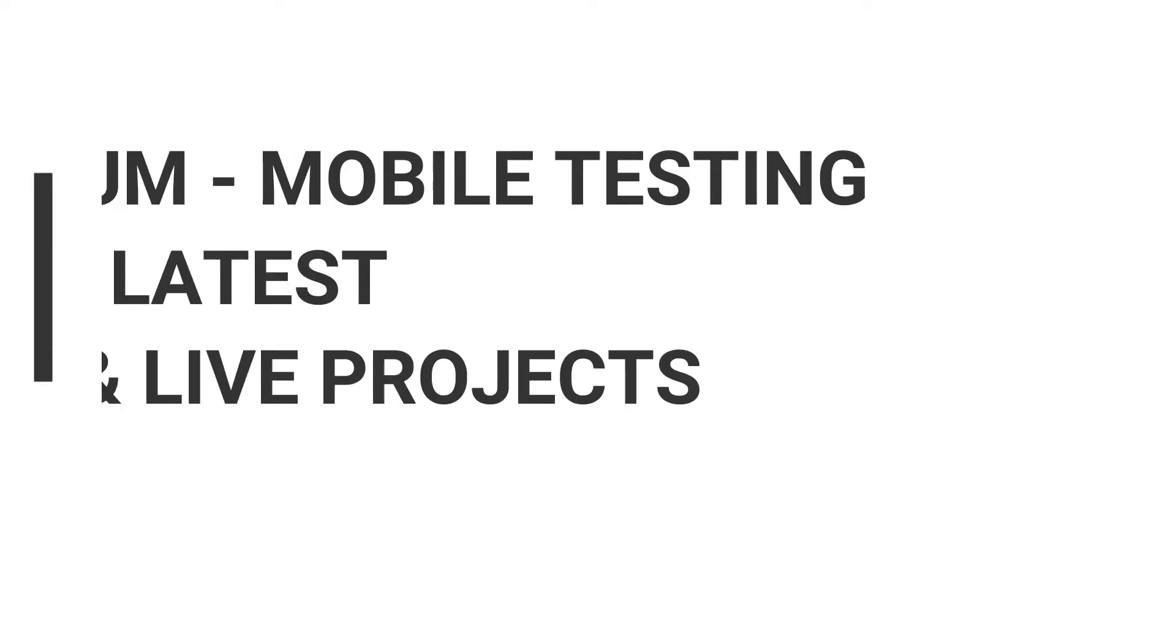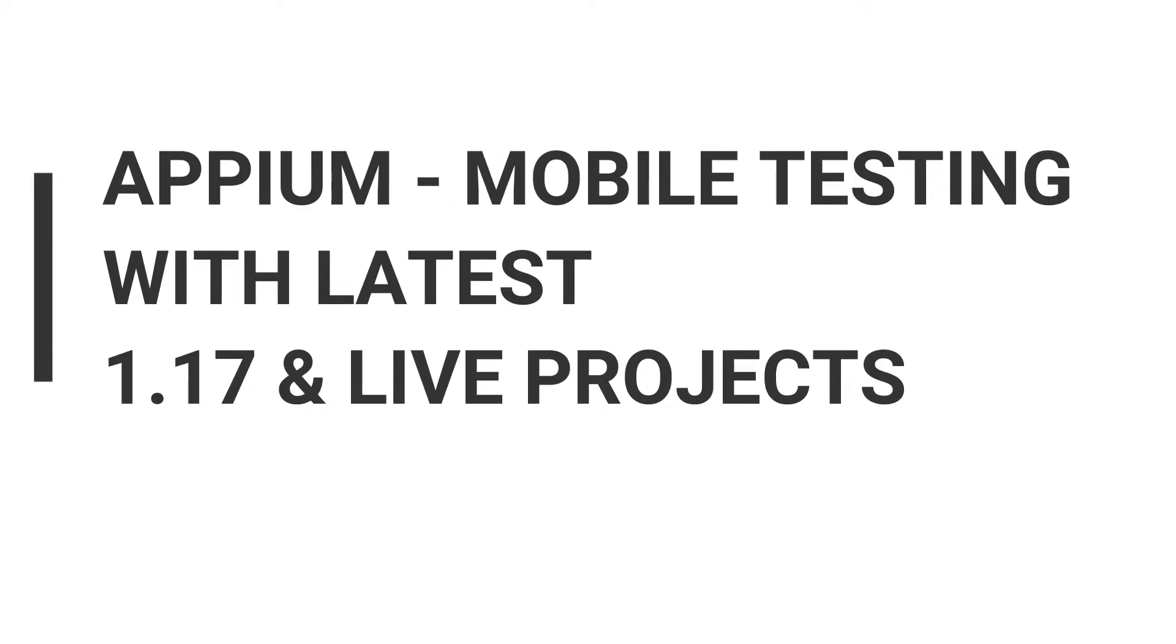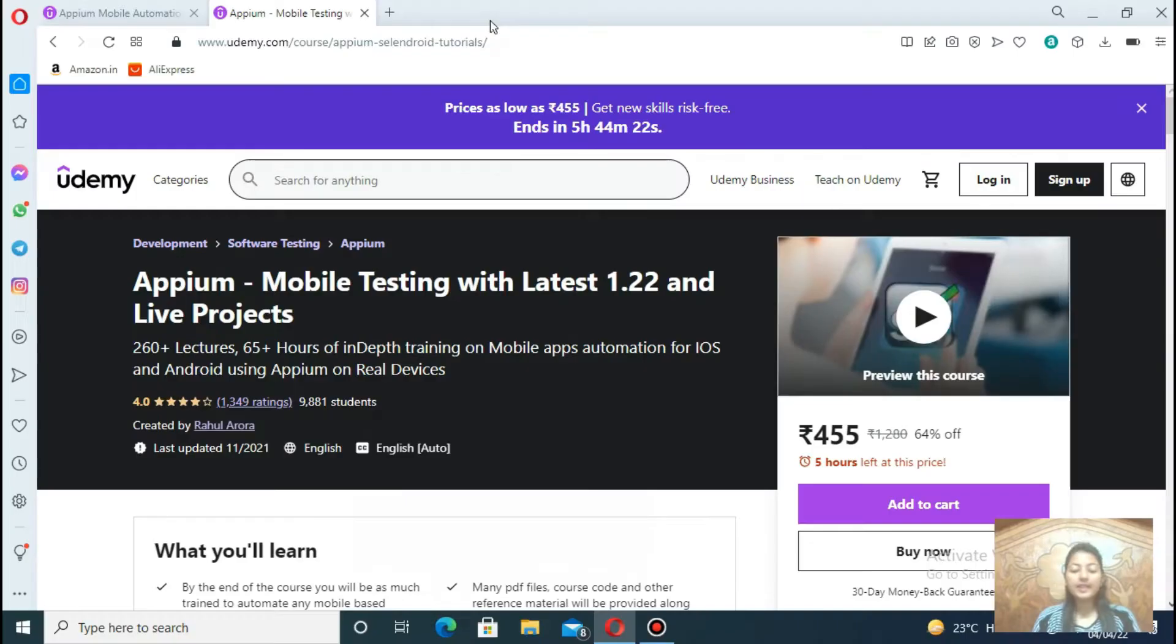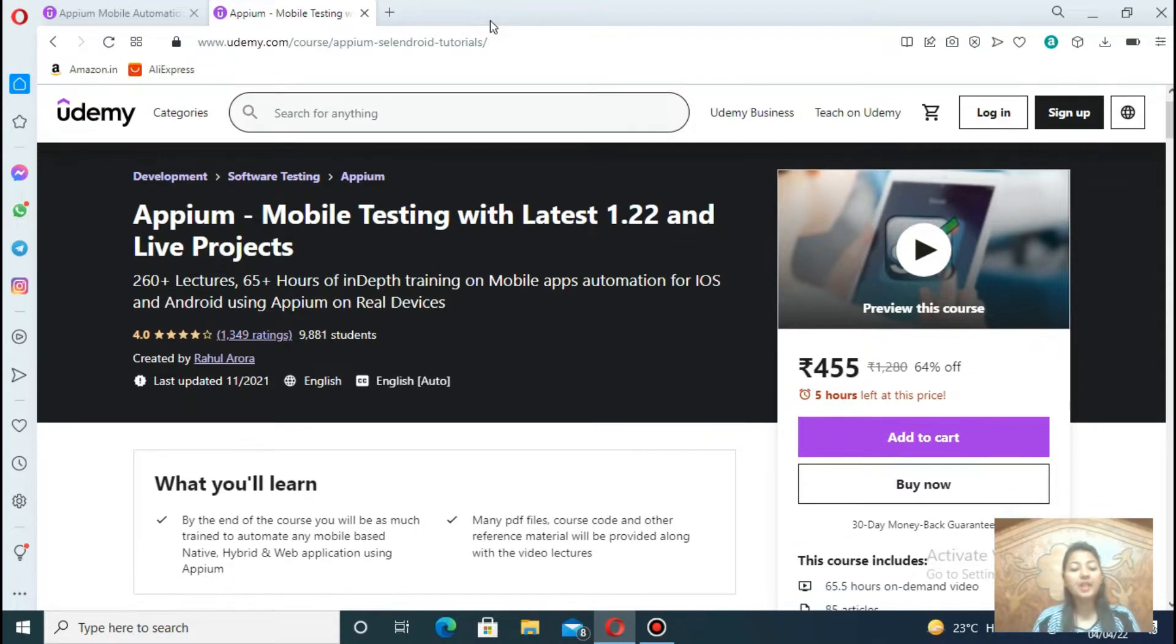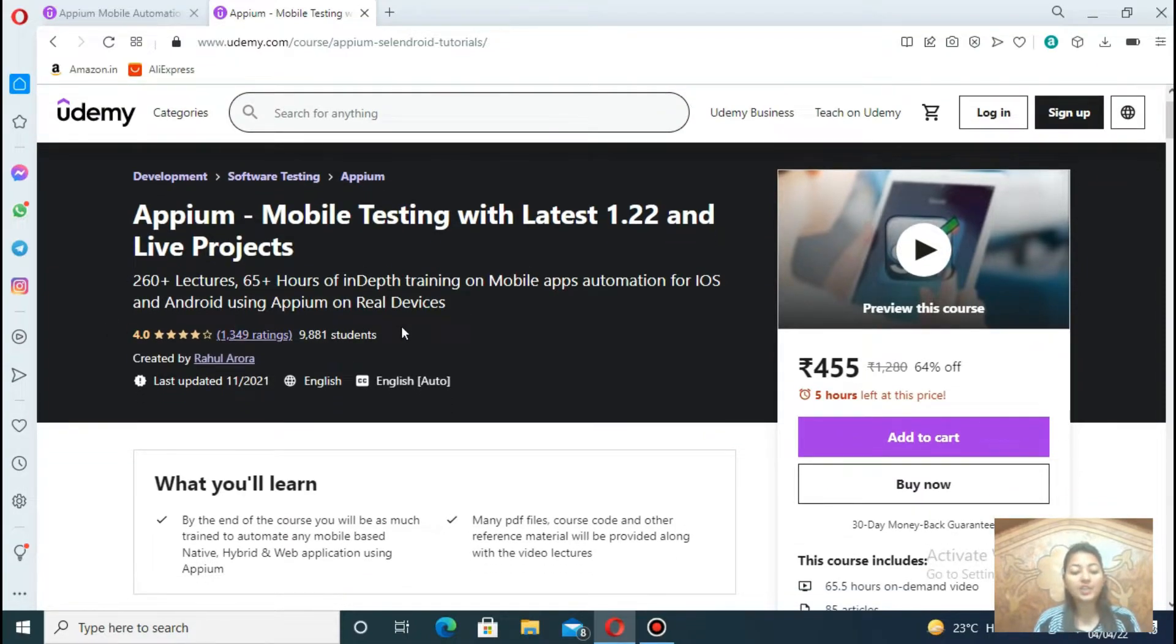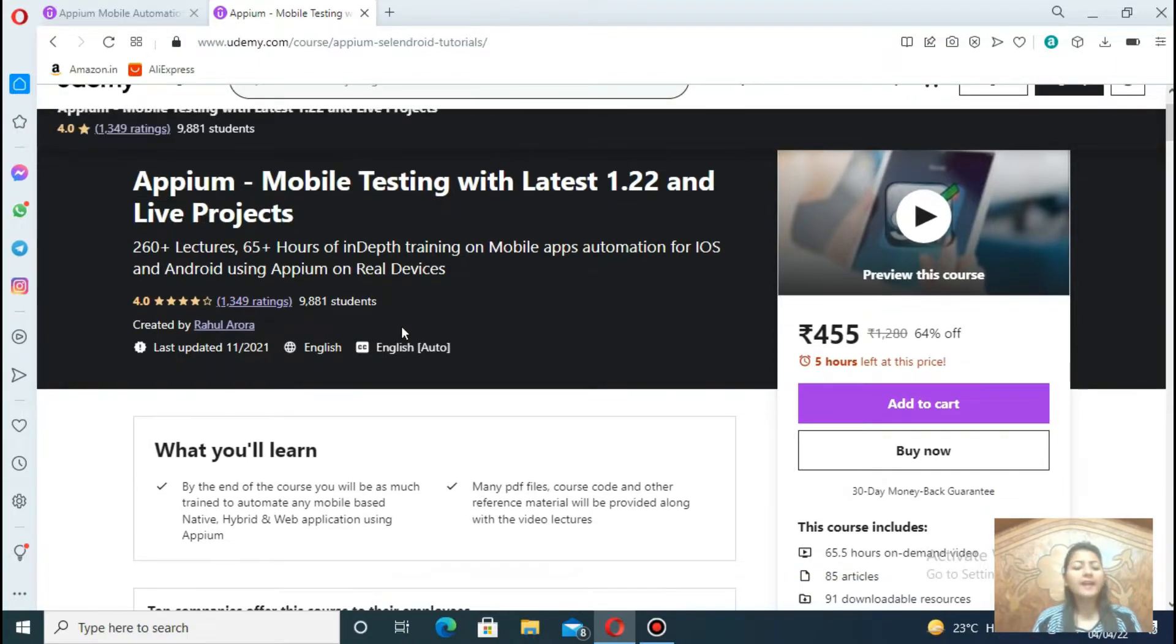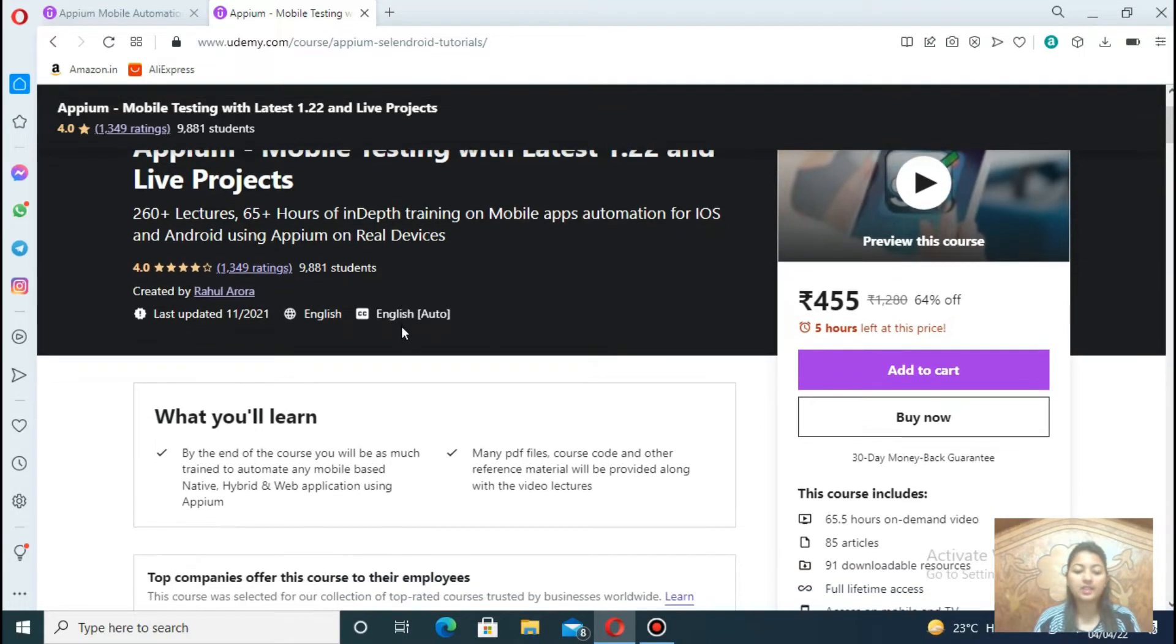Next course is Appium Mobile Testing with Latest 1.17 and Live Projects. In this course, you will first set up the Appium environment on Windows for Android apps, then creating a virtual emulator and install test on app on that emulator, and many more concepts and operations that belong to Android devices.